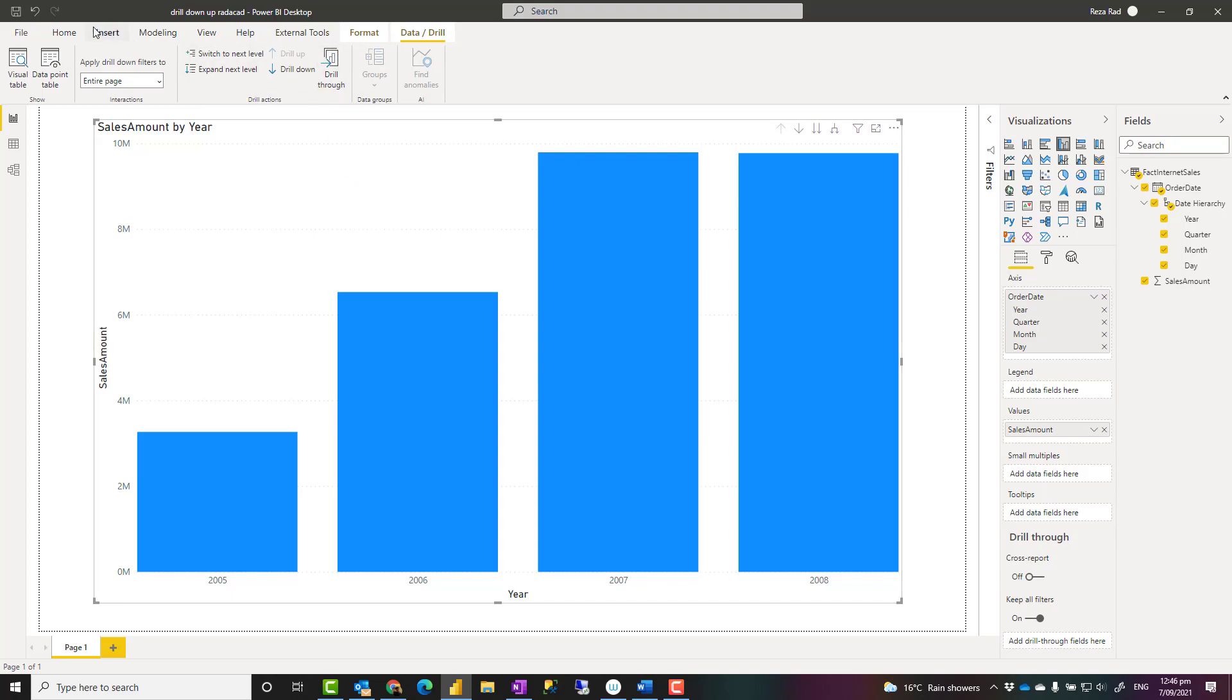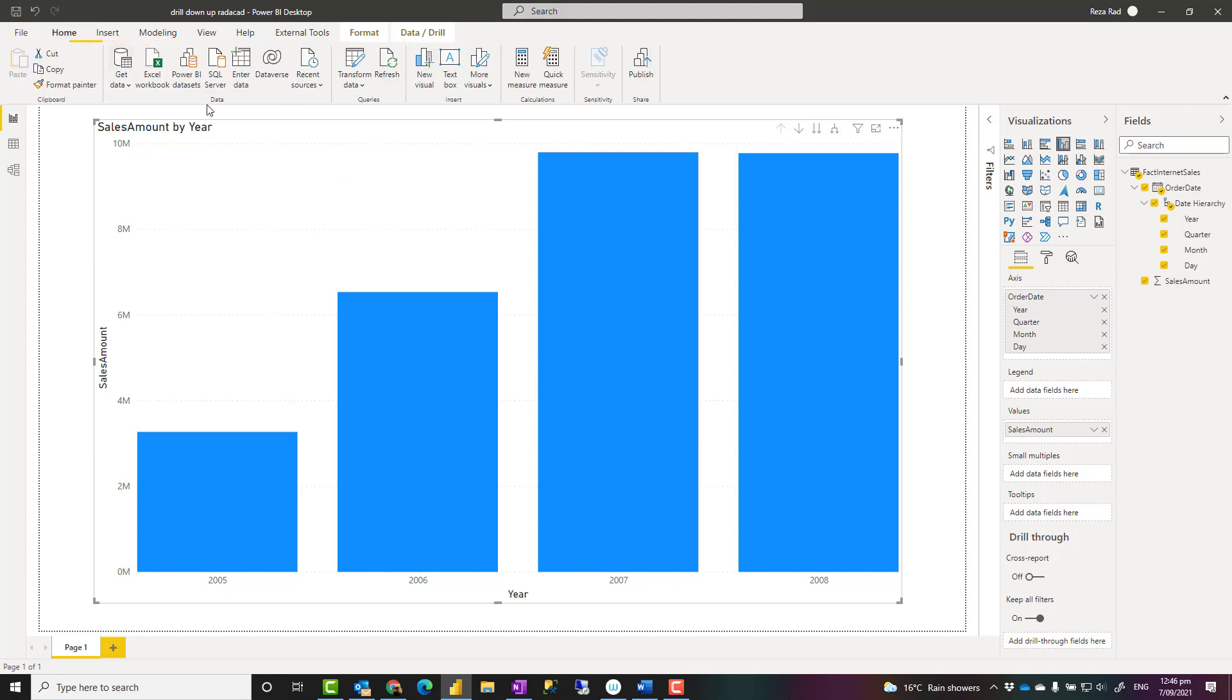I hope you enjoyed this video and learned more about drill down and drill up in Power BI. If you have any questions, feel free to put that in the comments below. If you like this video, go ahead and subscribe to our YouTube channel. We have weekly videos on Power BI. Thank you!